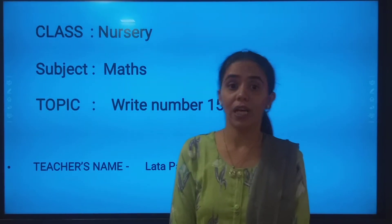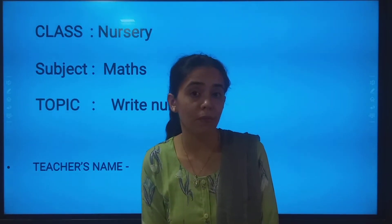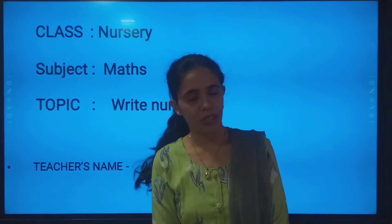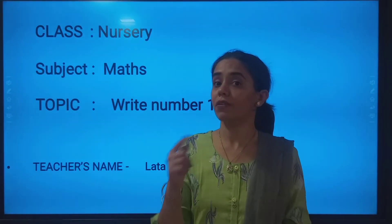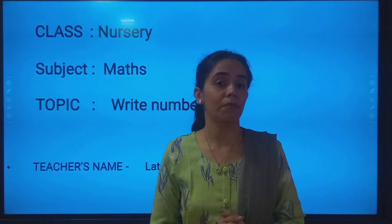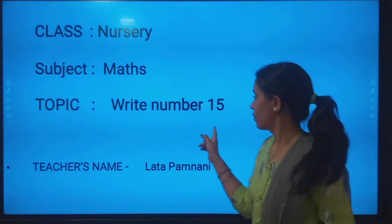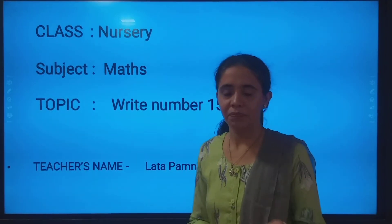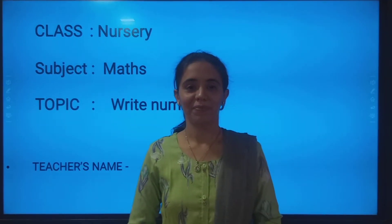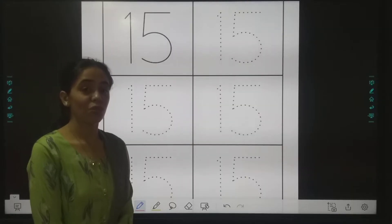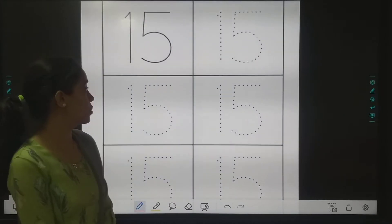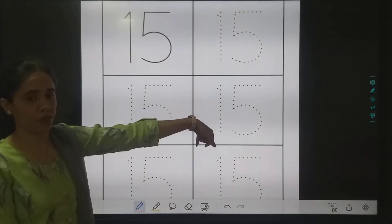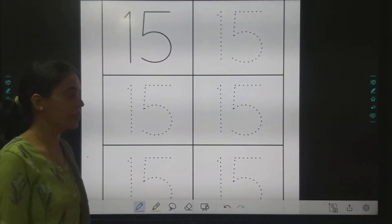In the last class we introduced the number 15. So today we will be writing number 15. Are you ready? Come! So students, which number are we going to write today? 1, 5 — 15! Are you ready?